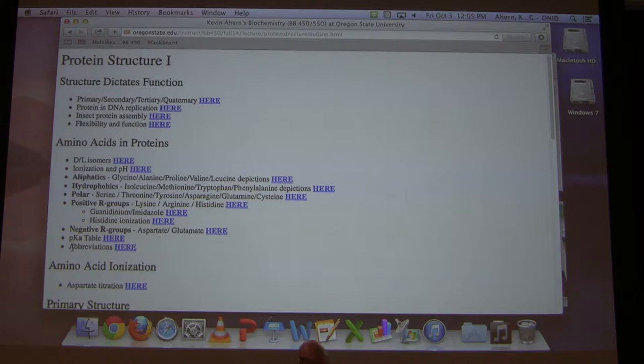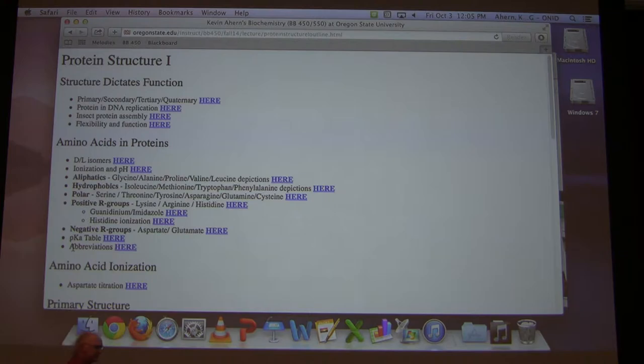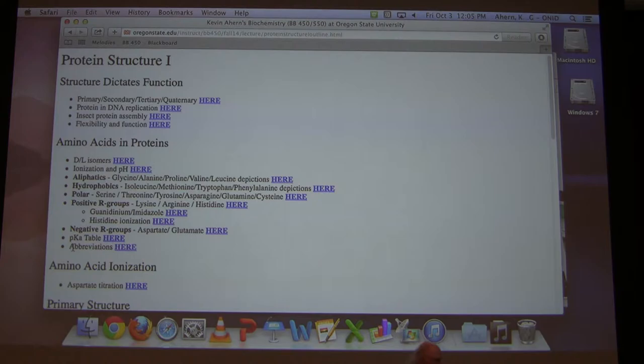Let's turn our attention to amino acids. We're starting to talk about protein structure at the very simplest level — the building blocks that make up the protein. Hopefully everybody learned in basic biology and organic chemistry that amino acids are the building blocks of proteins. There are 20 amino acids most commonly found in proteins, a couple of oddball amino acids beyond the 20, and some of the 20 get modified, but for the most part we're talking about 20 amino acids.